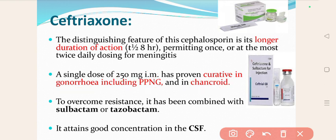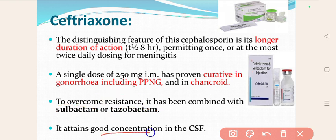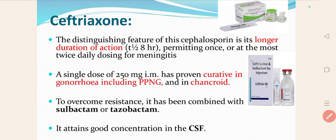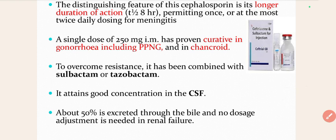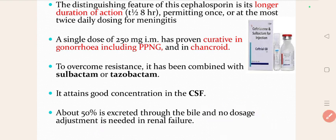To overcome resistance, ceftriaxone is mostly combined with drugs like sulbactam and tazobactam. It always comes in combination — ceftriaxone-sulbactam or ceftriaxone-tazobactam — to overcome resistance. It attains very good concentration in the CSF, hence we can treat meningitis. About 50% is excreted through the bile, and no dose adjustment is needed in renal failure — this is a distinguishing feature of ceftriaxone.